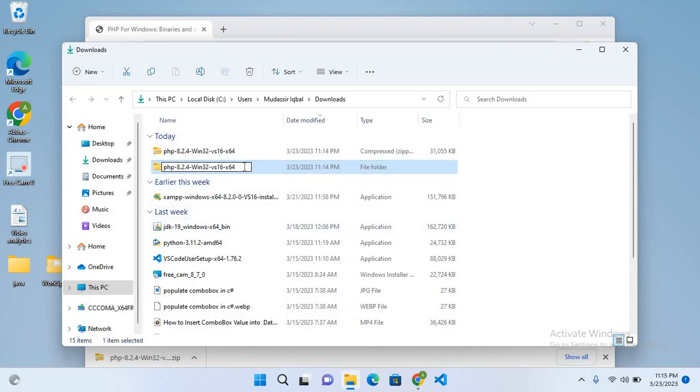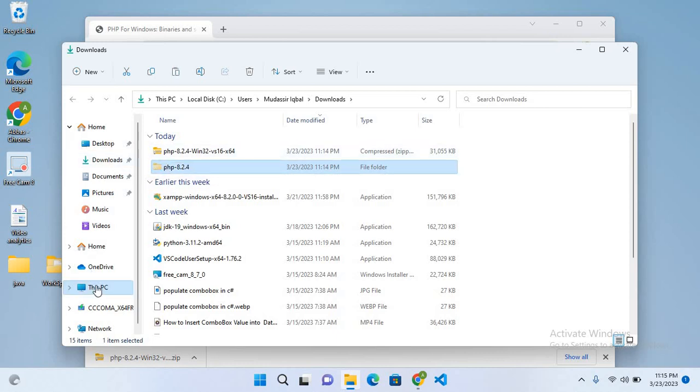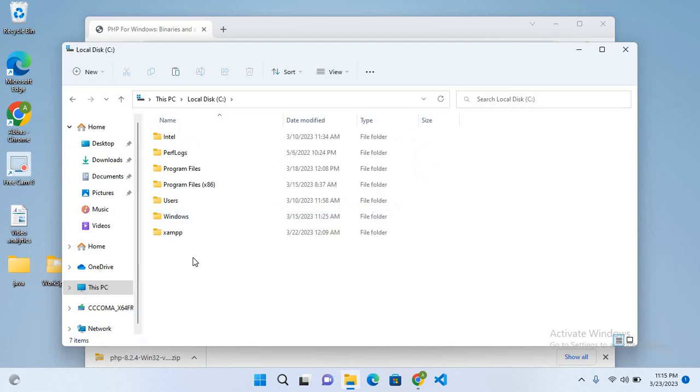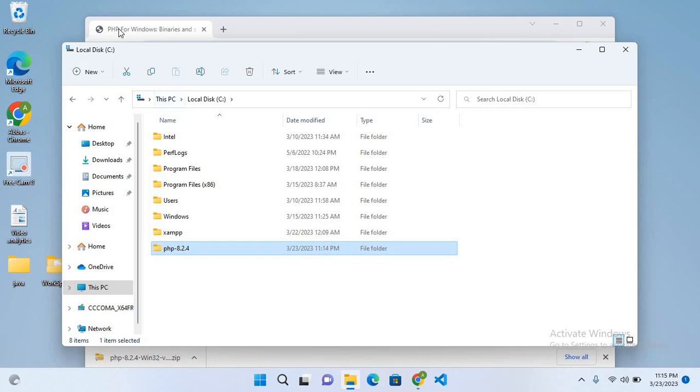Now I'll cut this from here, go to This PC, C drive, and paste it right here. Now we have PHP in the C drive. Now we will go to Visual Studio Code.